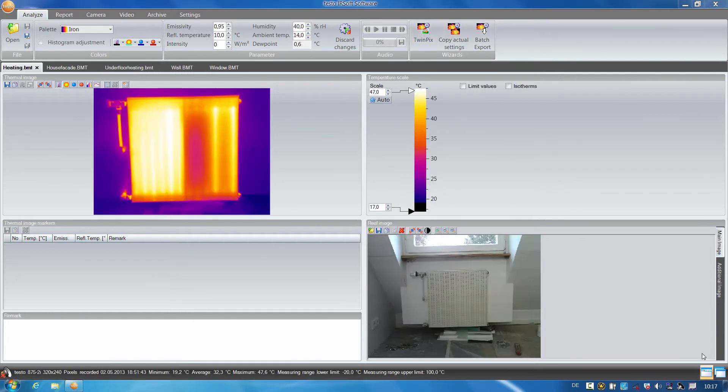The hot and cold spot recognition and the previously mentioned profile line assist me when testing radiators for weak spots.